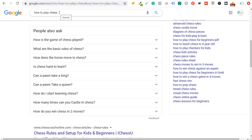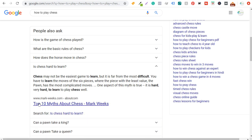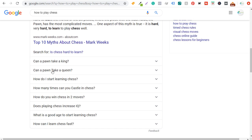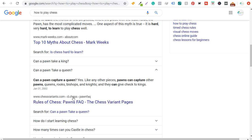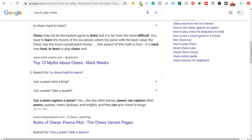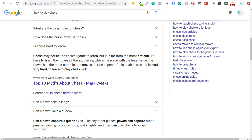Looking at 'how to play chess' — questions like 'How is the game of chess played?', 'What are the basic rules of chess?', and 'How does the horse move in chess?' come up. If you create a huge guide about how to play chess, you can answer many of these. But don't just take each question like 'Is chess hard to learn?' and answer it directly — if we click that, the article that appears is 'Top 10 Myths About Chess.' Google is looking for user intent and comprehensive resources, not simple one-line answers.